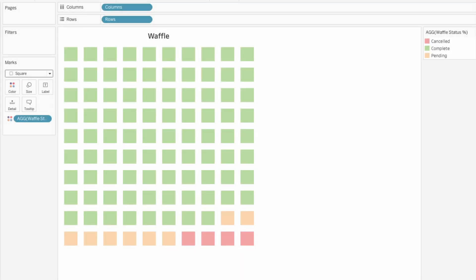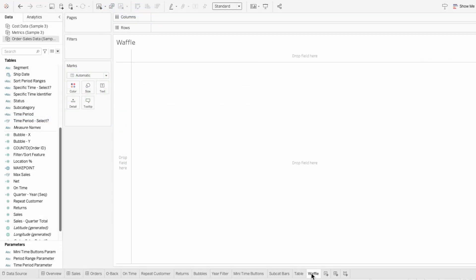A waffle chart is a simple visual way to show percentages or parts of a whole. This makes it easy to compare categories or track progress. I'm going to build a basic waffle chart in Tableau in under five minutes, and it starts with the grid setup.